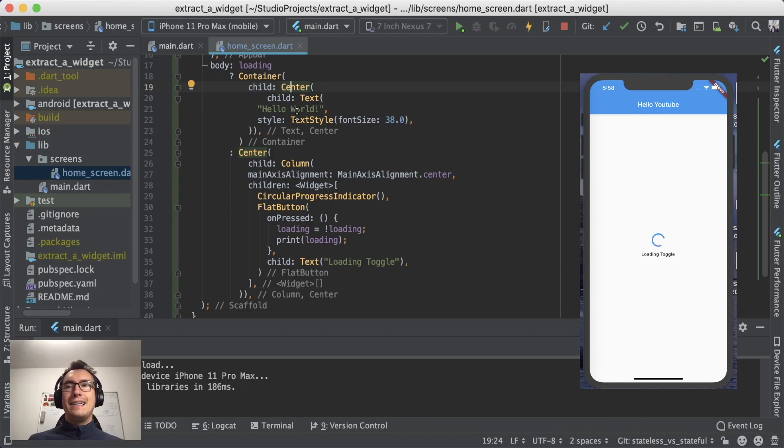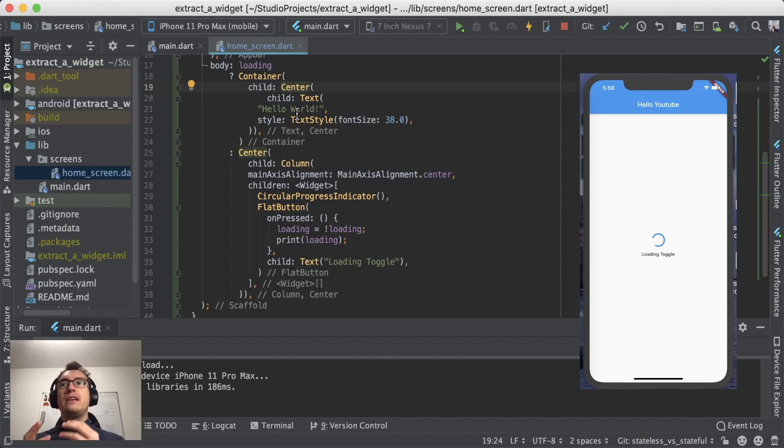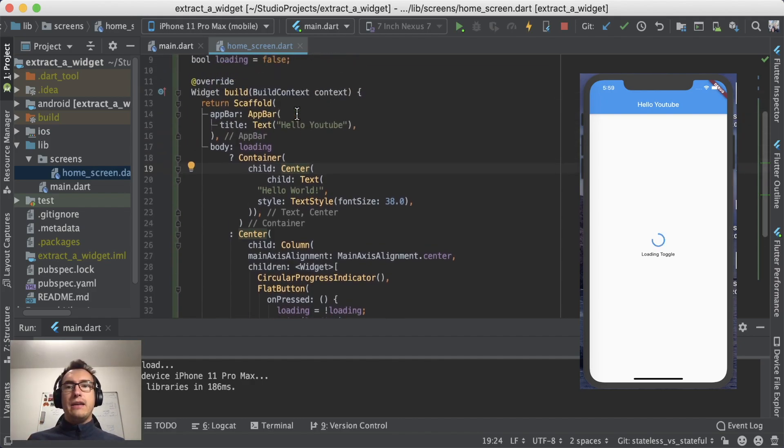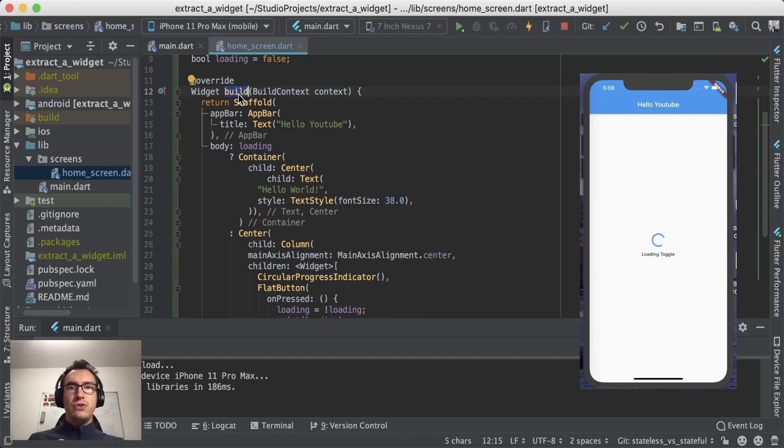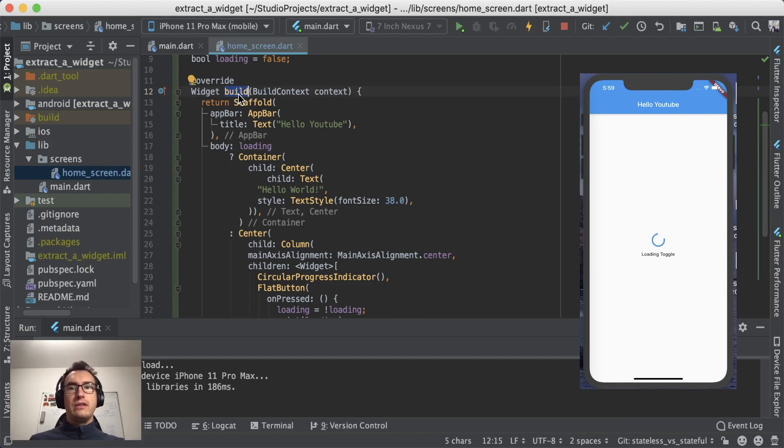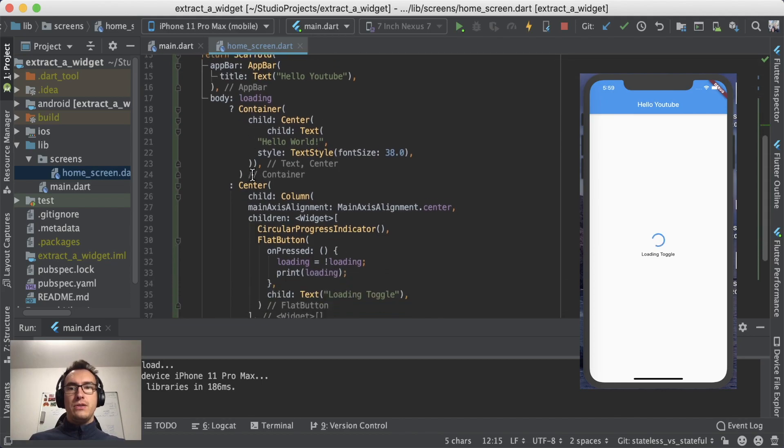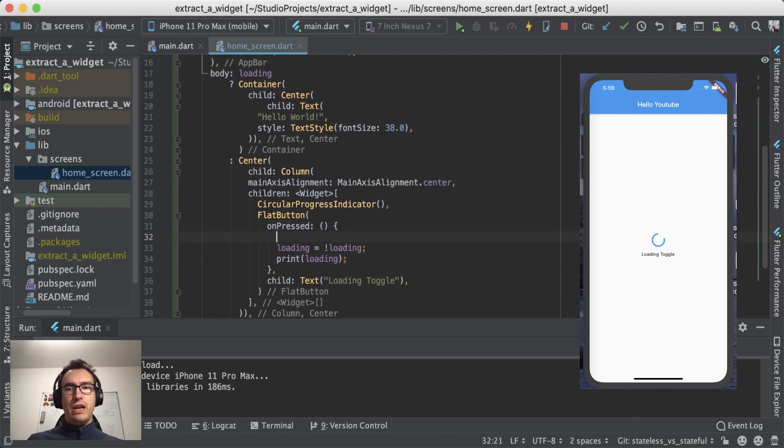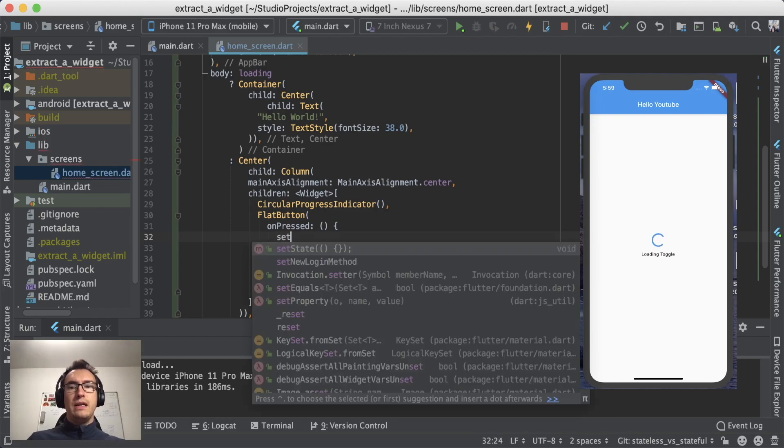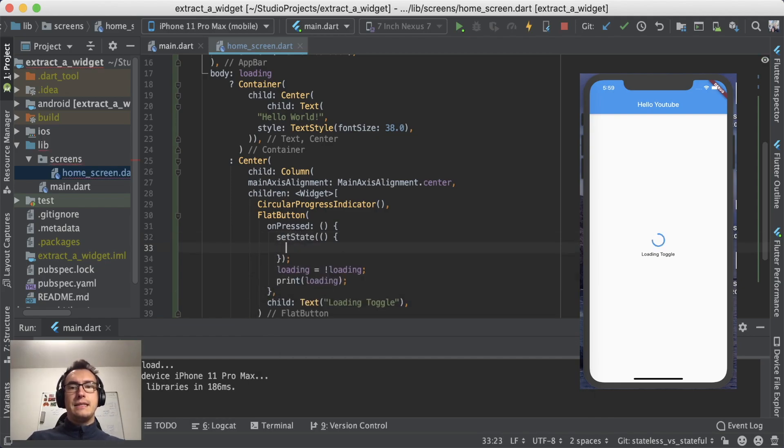Well, in Flutter there is a little function that we have to call whenever something changes the state. If the state has changed, the build method will be re-triggered and will recreate the widget for us. So what we have to do now is we call that method. Whenever we press it, we call set state.